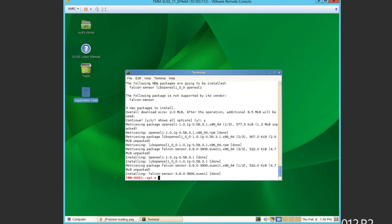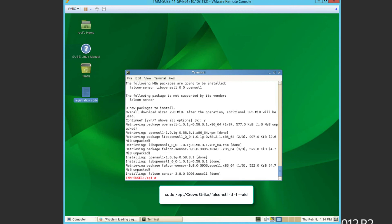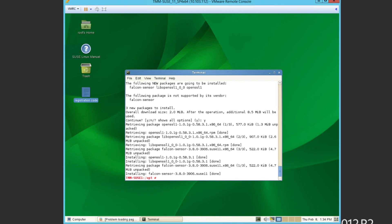A quick side note, if you'd like to create a master image with the sensor already installed, use this command to remove the agent ID. Then, as new images are created, they will each reach out to the cloud and grab a unique agent ID for each host.